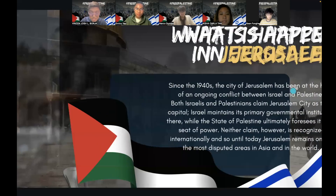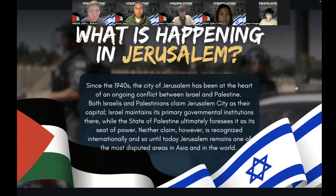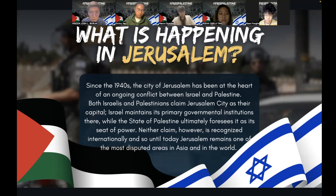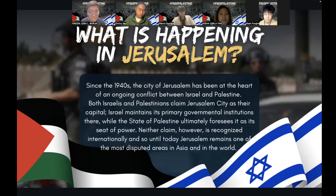So just a brief rundown of what we chose as our global city and what is the main problem facing the city. Since the 1940s, the city of Jerusalem has been under siege by a complex array of different nations who have claimed it as their own capital — Israel and Palestine. Both Israel and Palestine maintain that its capital is the city of Jerusalem. However, neither is recognized internationally. Until today, Jerusalem remains one of the most disputed areas in Asia and in the world.